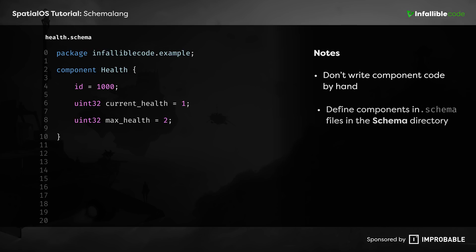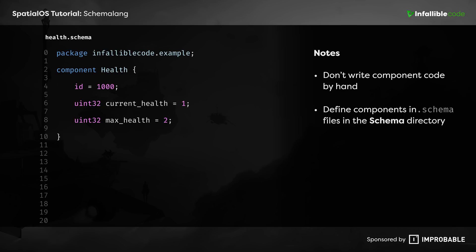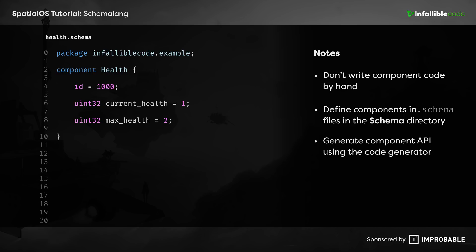Instead, you define components within schema files that live inside of the schema directory. Then, you generate their API code in the language of your project using SpatialOS's code generator.